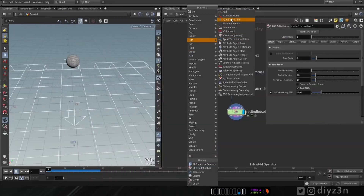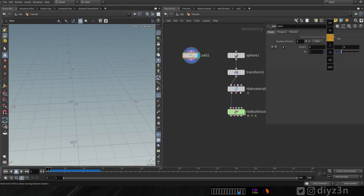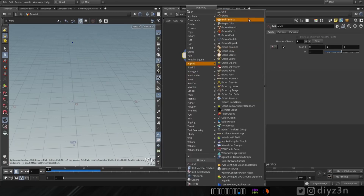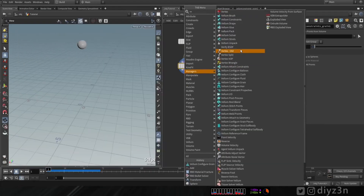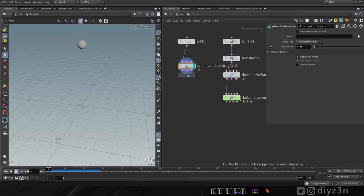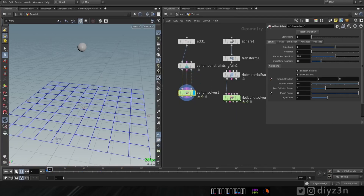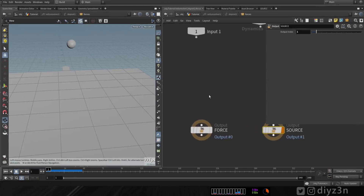Let's try another approach. First, let's create an Add node — I want just one point. Let me show you with a Vellum Grain configuration. Let's make it a larger point. Now let's create a Vellum Solver and enable the ground plane. That's our simulation — I want it to hit the ground and shatter into particles.